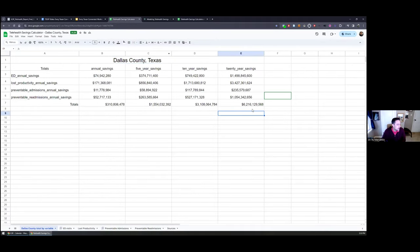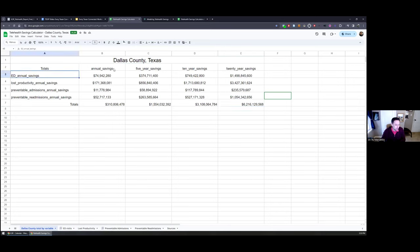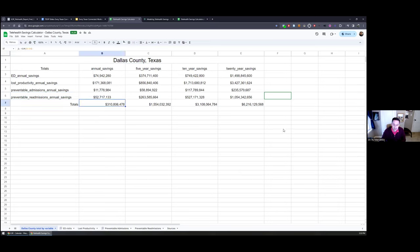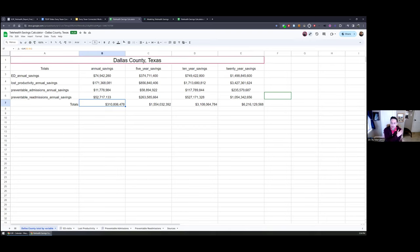I put together an abbreviated version for Dallas County, Texas — the link to that Google sheet can be shared and you're welcome to keep it as your own. When we look at emergency department visits, lost productivity due to illness, and hospital admissions and readmissions using the conservative numbers from the report, we're looking at just over $310 million in potential savings in Dallas County over a one-year period. That's what the telehealth report and calculator do. During the Q&A I'm happy to answer other questions.